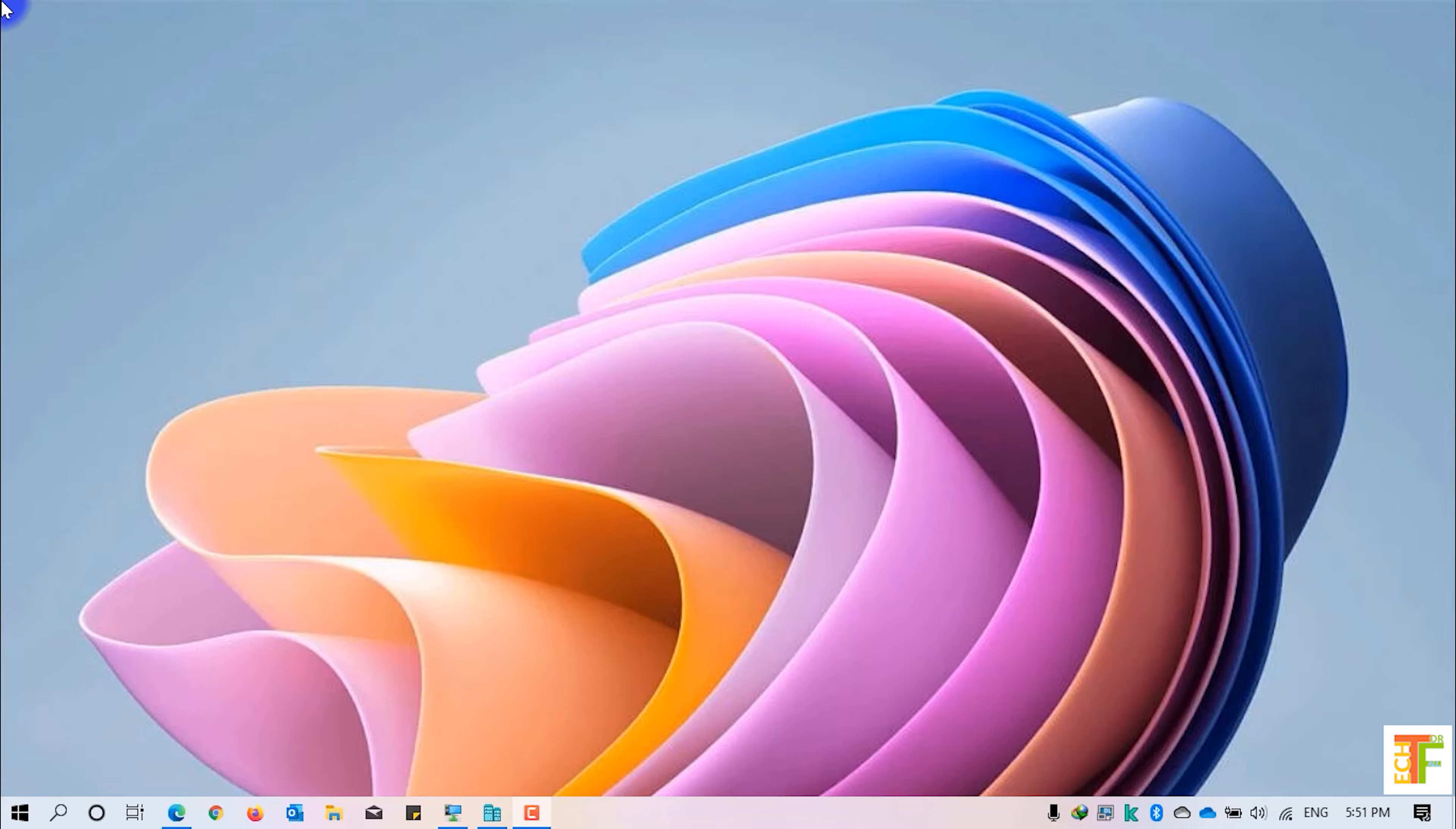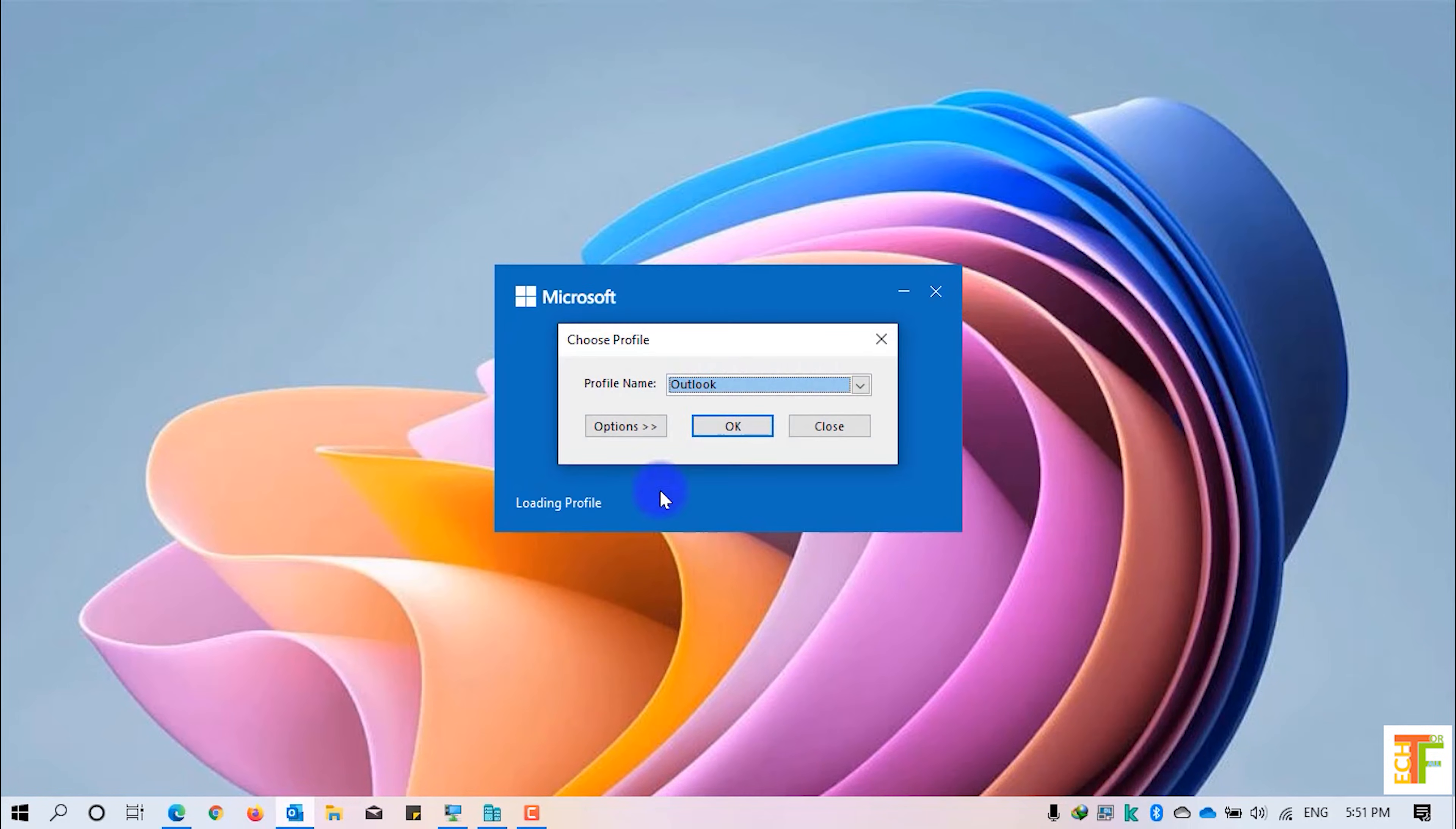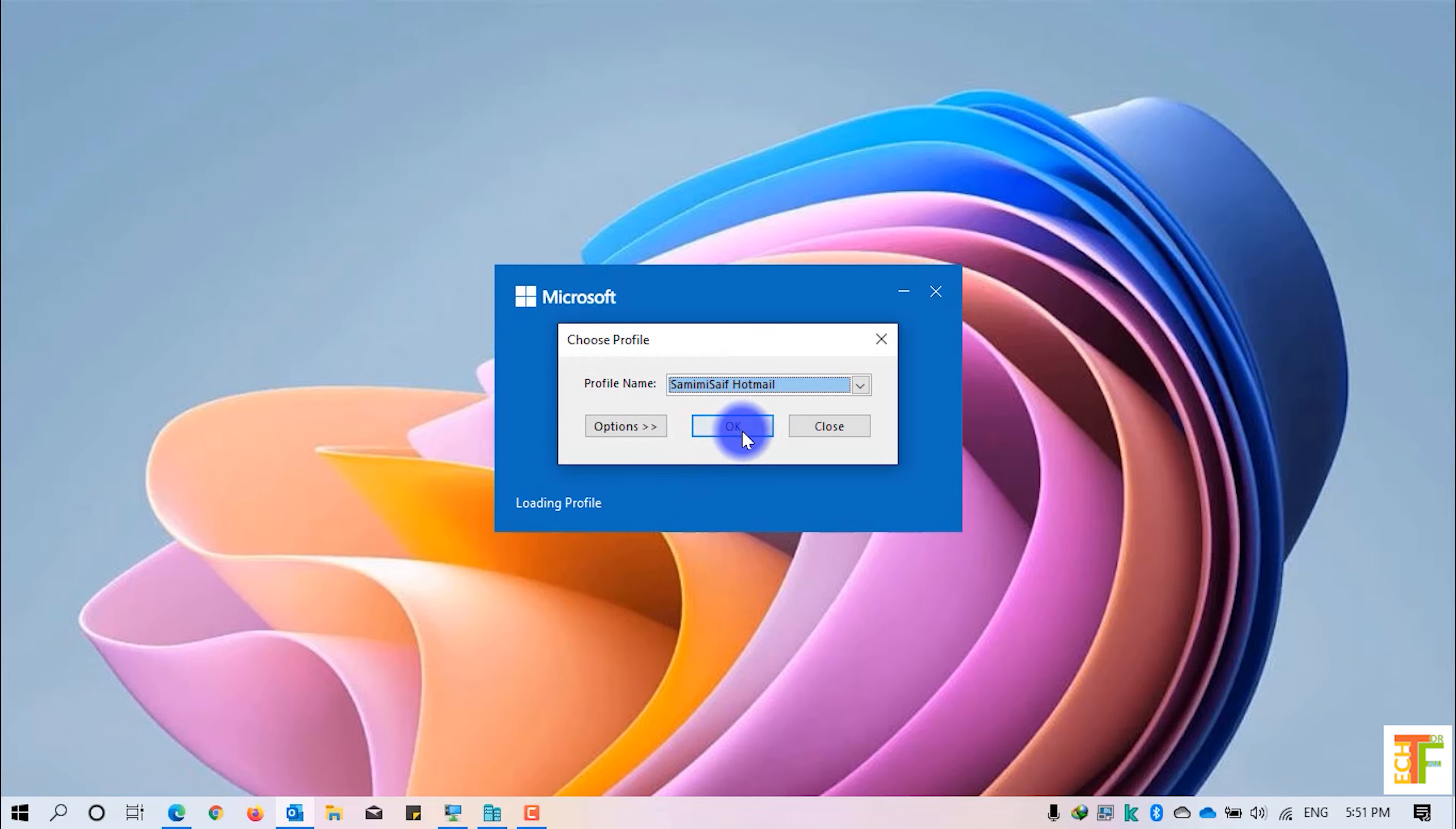Let's start. First of all, open your Outlook. I have two profiles, that's why it's showing me this option.